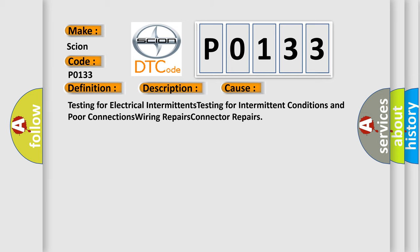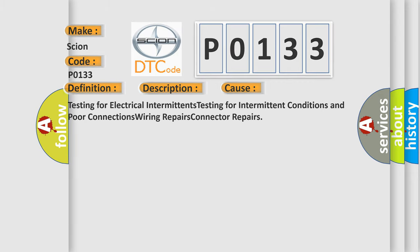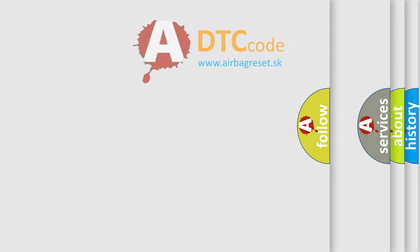Testing for electrical intermittents, testing for intermittent conditions and poor connections, wiring repairs, connector repairs. The Airbag Reset website aims to provide information in 52 languages.